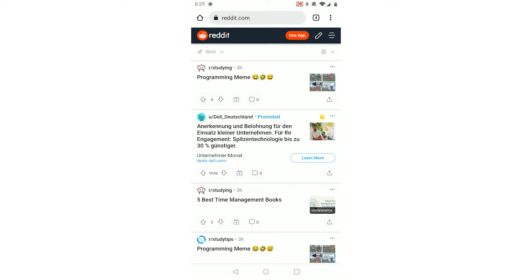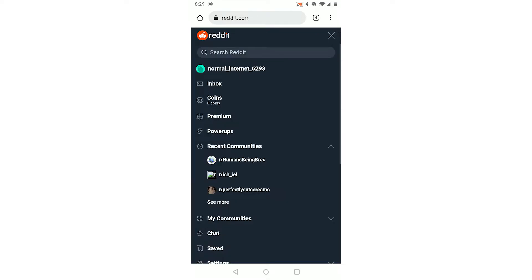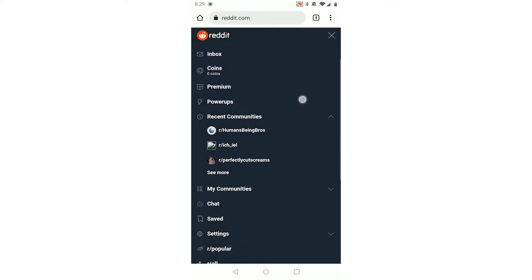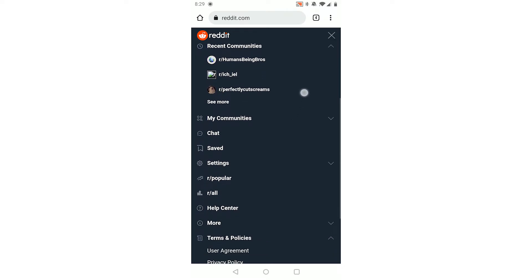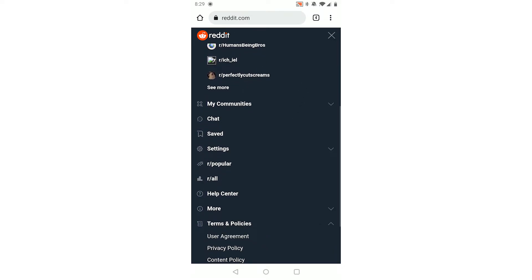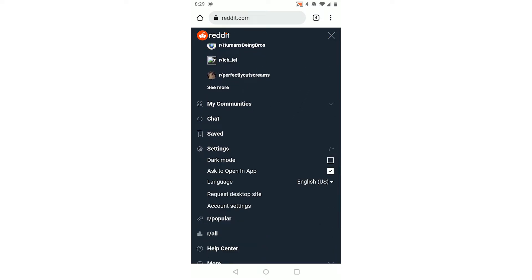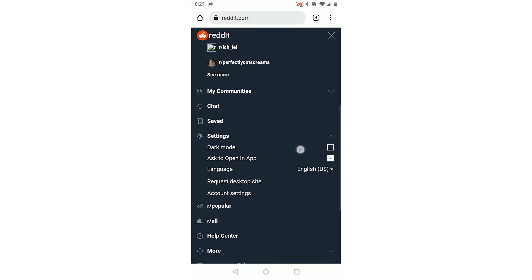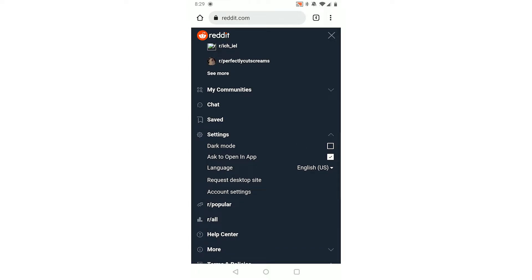Once you're logged in you'll need to click the three horizontal lines in the top right, which opens up this menu. In here you can see once you scroll down you see settings. Open up this dropdown and at the bottom you can see account settings.